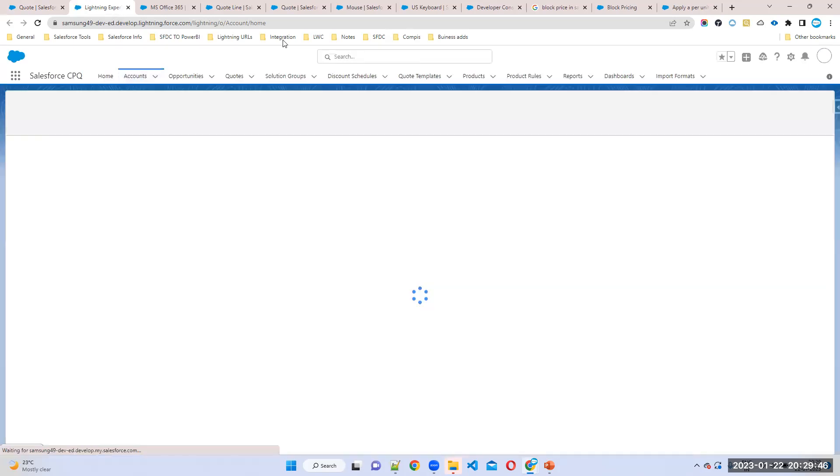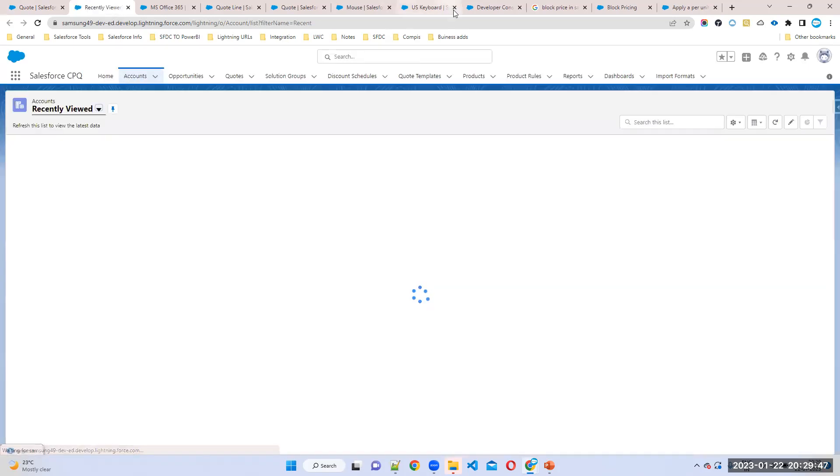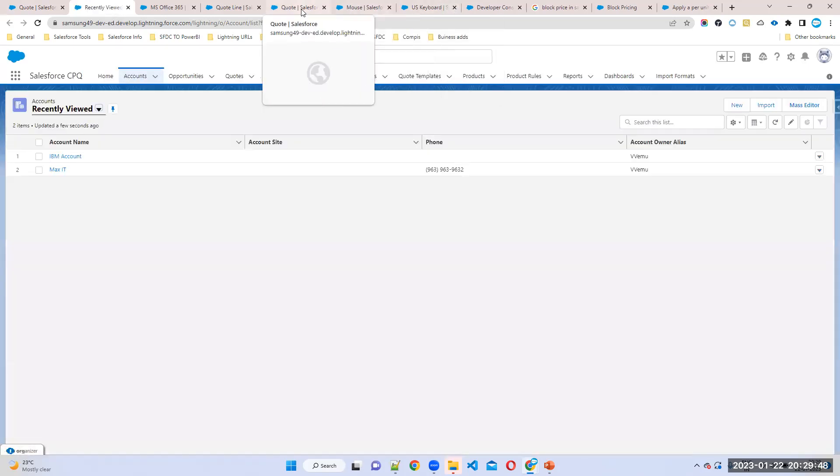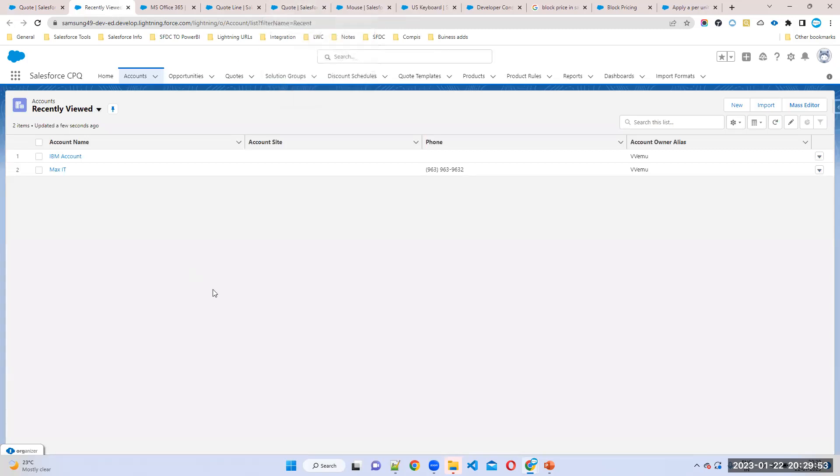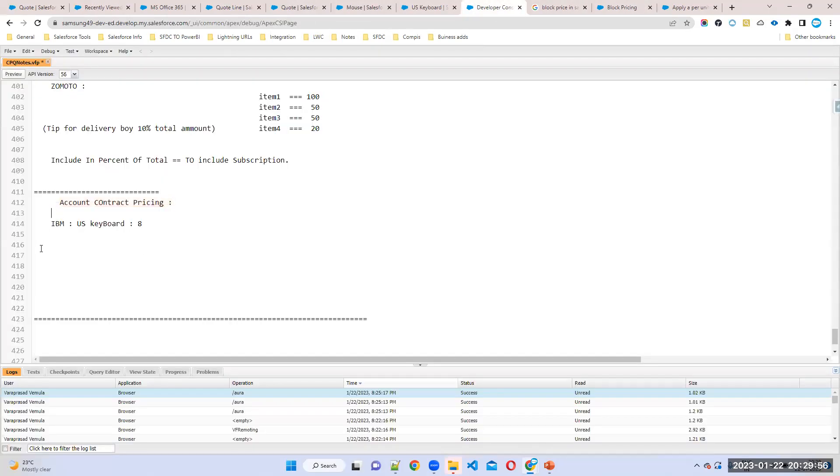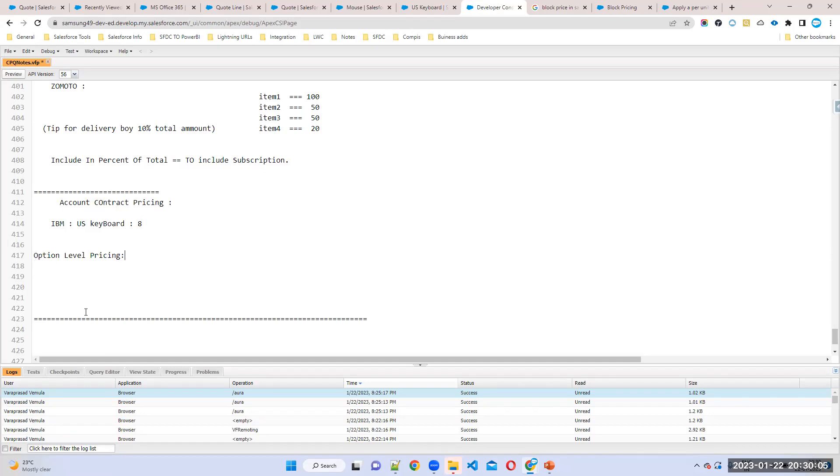There is one more option called option pricing method. You already know, right, what? In the option level also you can give the price. Other pricing is option level pricing. What is the meaning of option pricing? If you're not giving price, by default for options how the price will come?